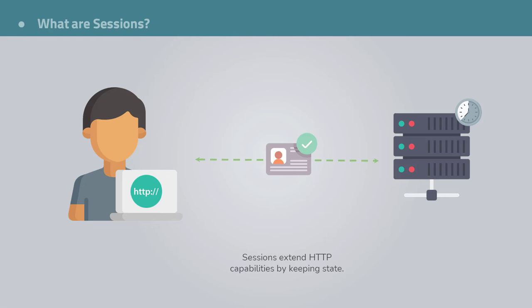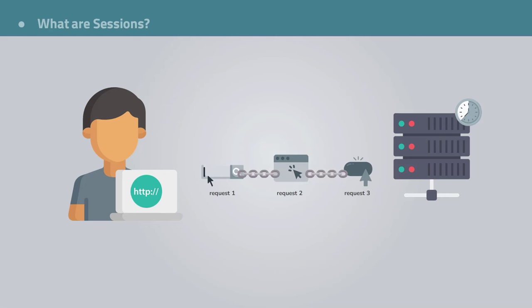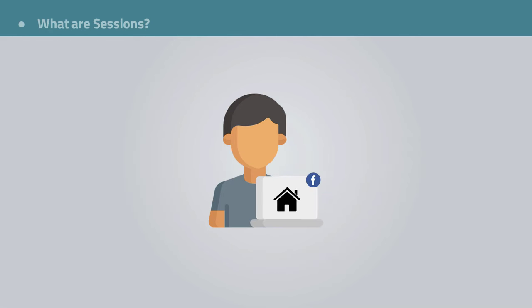It's worth noting that we need sessions because as we said, HTTP is stateless. It is built not to keep information about users. So sessions help us associate requests to other requests. Without sessions, if you are on the Facebook news feed page and want to visit your profile, you would have to log in again. And that would be super cumbersome.